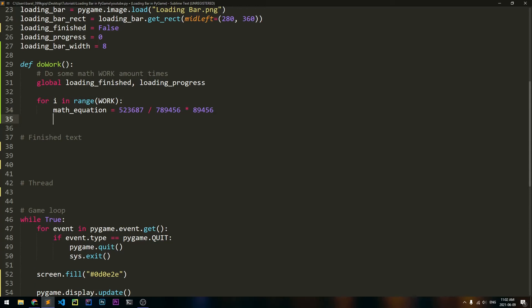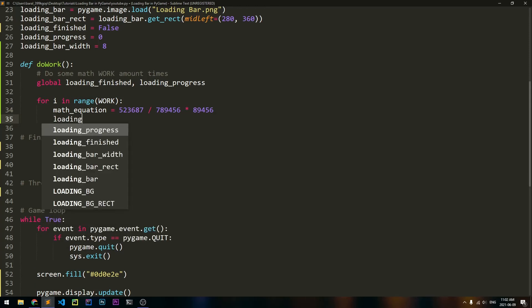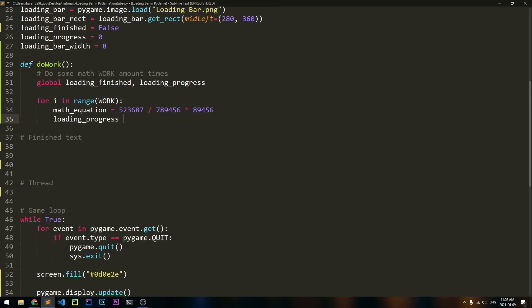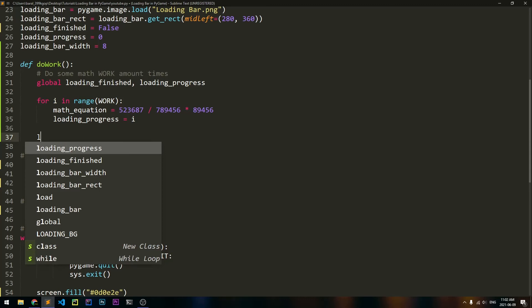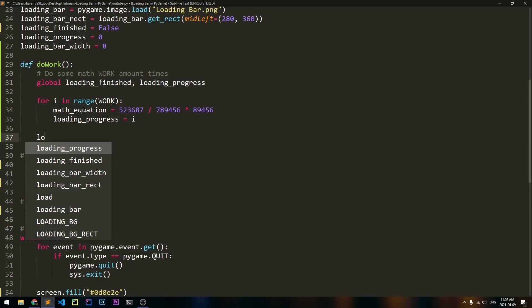Next, we have to increase loading_progress. So we'll say loading_progress will be equal to i. So if we start out i as 0, then loading_progress will be equal to 0, and as i increases, loading_progress will also increase. Finally, once we're done with this for loop, that means we finished all of the work, so we should set loading_finished to true.